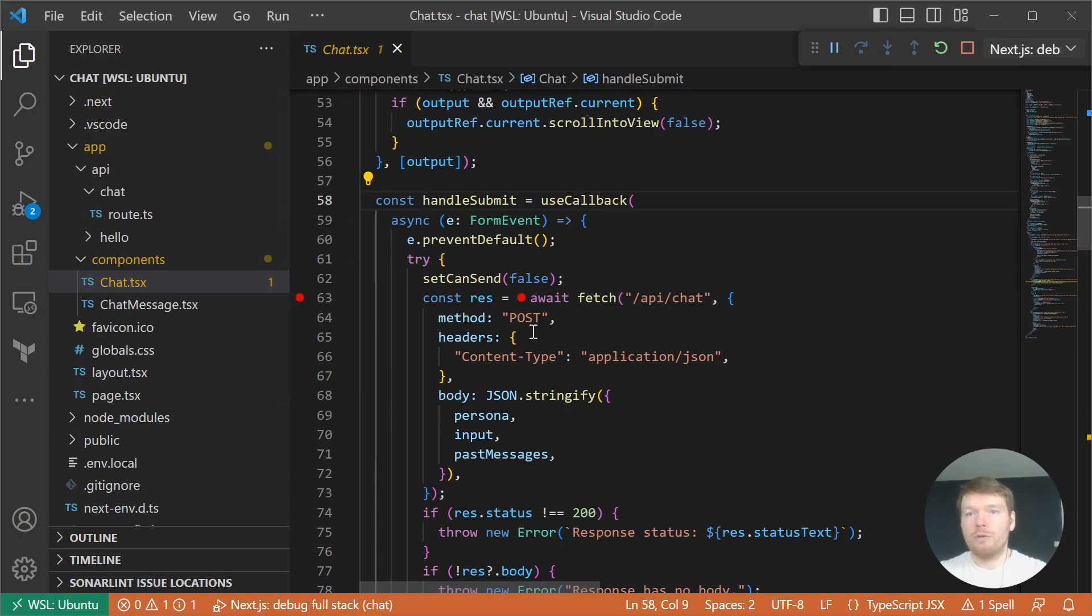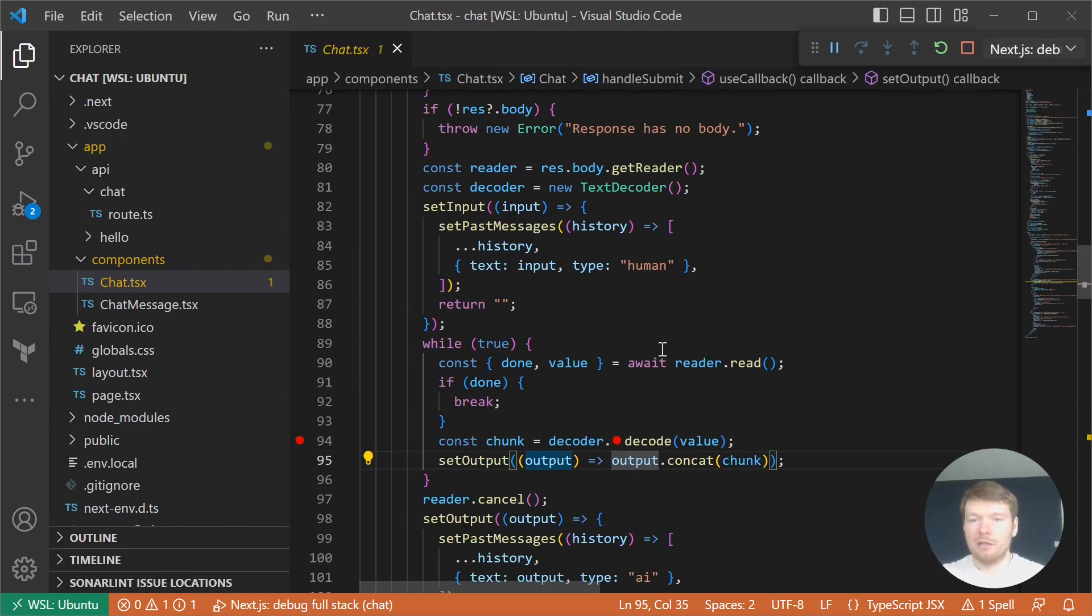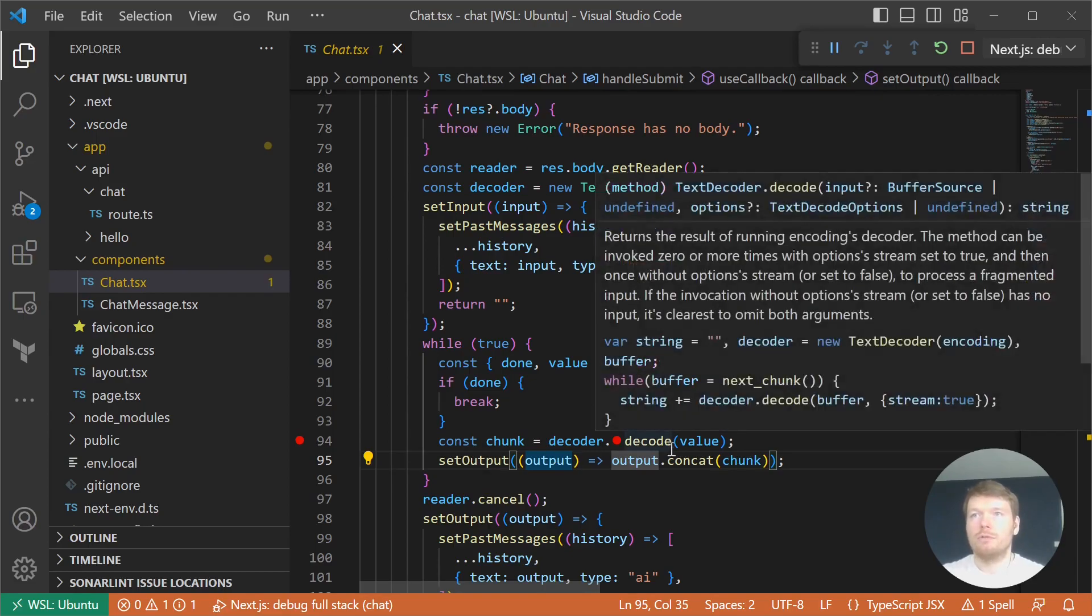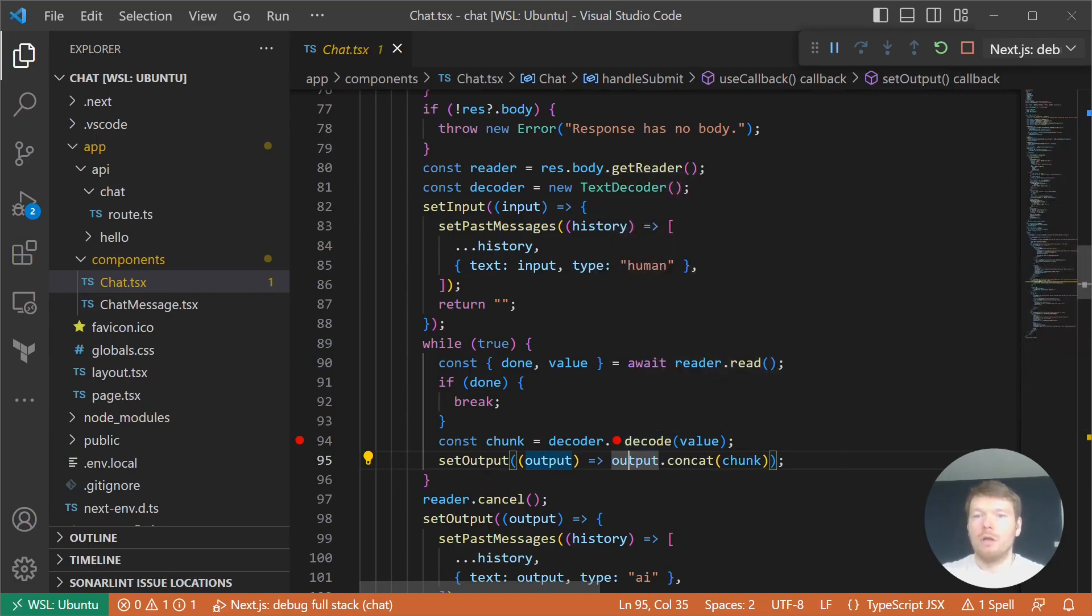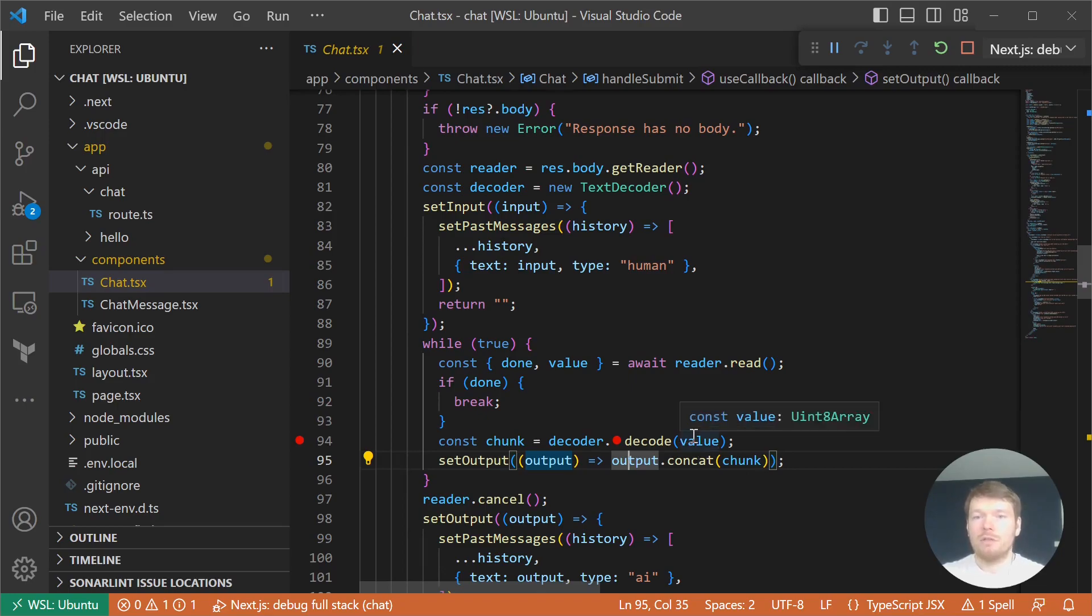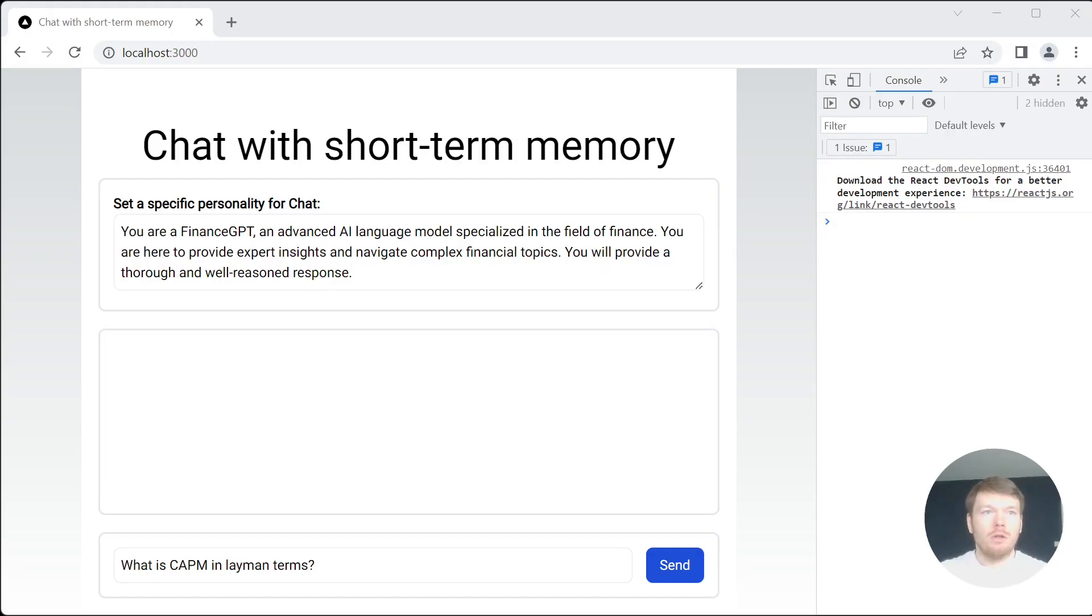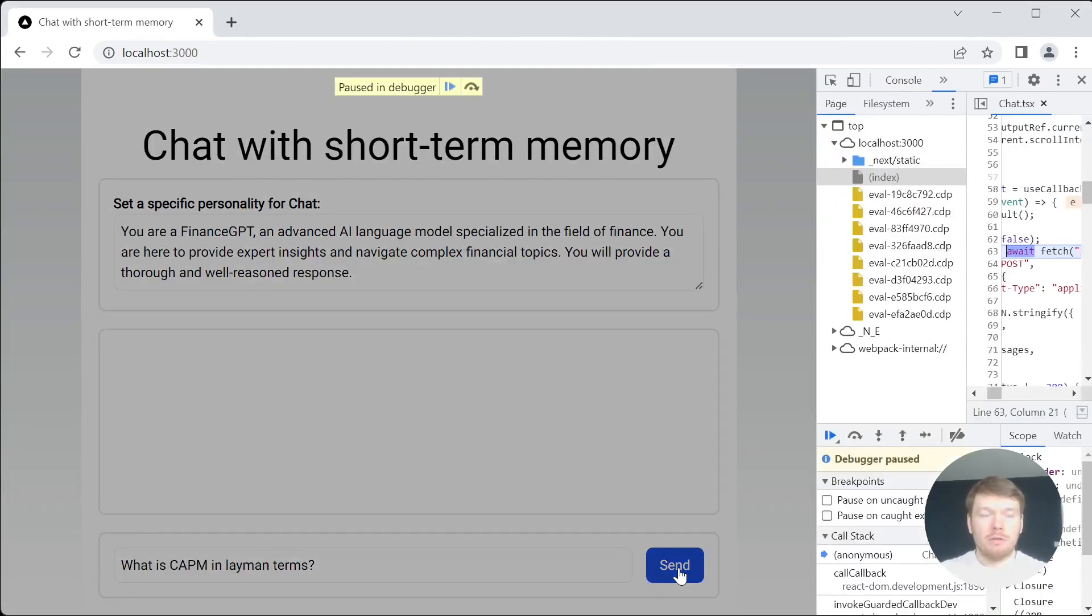There are two main points in handleSubmit. First is where we send all the user input to the API chat route with a POST request. And the second is where we decode individual chunks and display them immediately on the screen, which gives us nice typing.